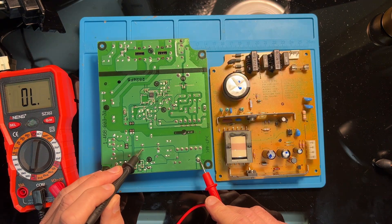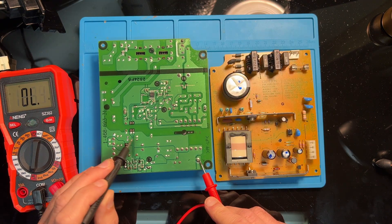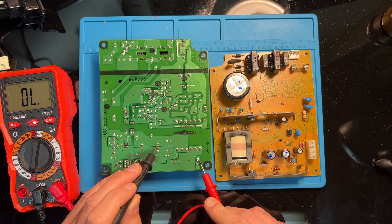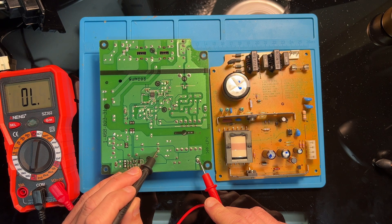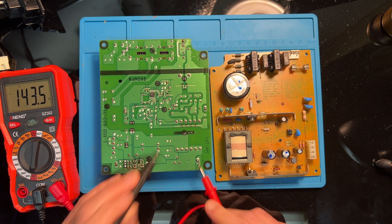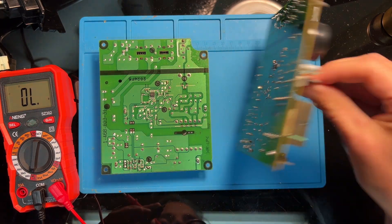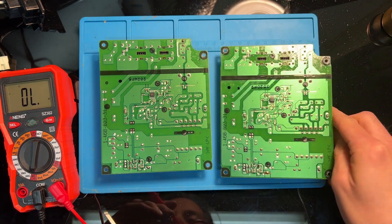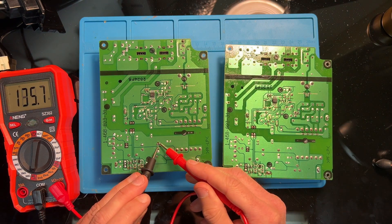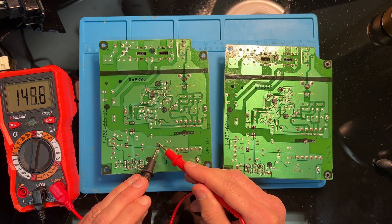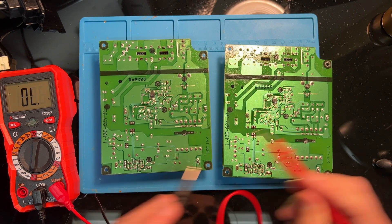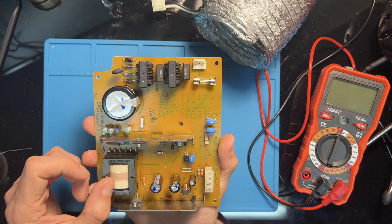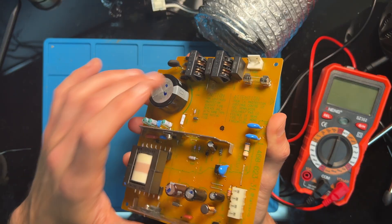The next step for me is to check the capacitors. This is an old power supply, over 20 years old, and while most components don't typically fail for just no reason, capacitors like to do just that.